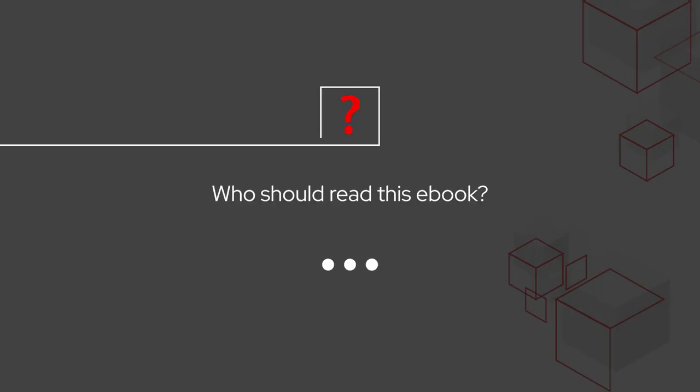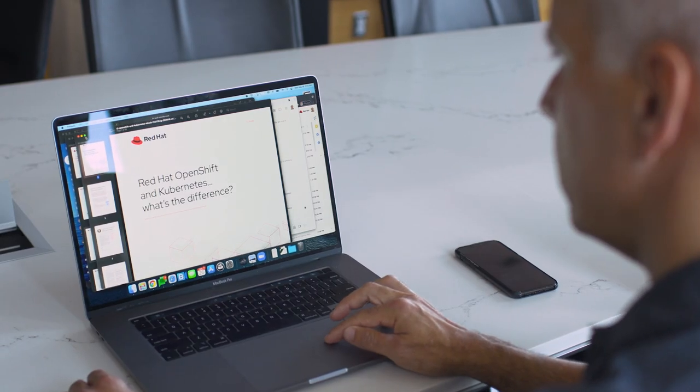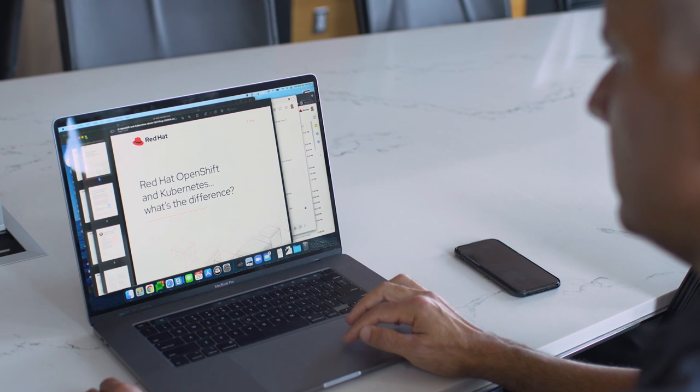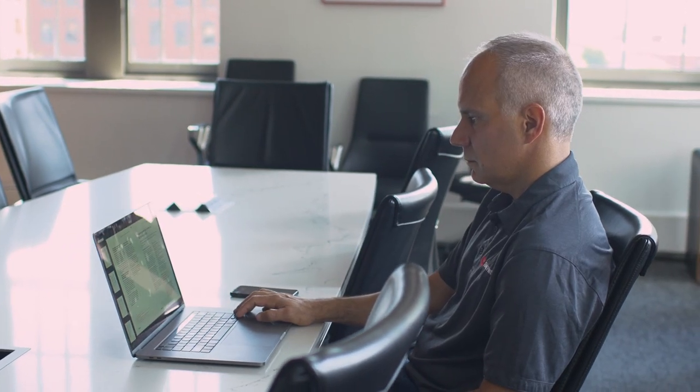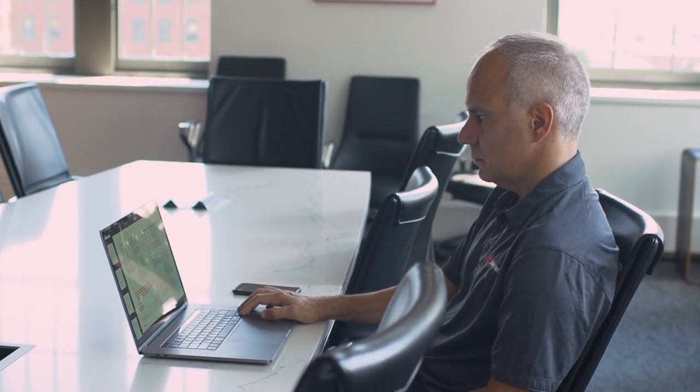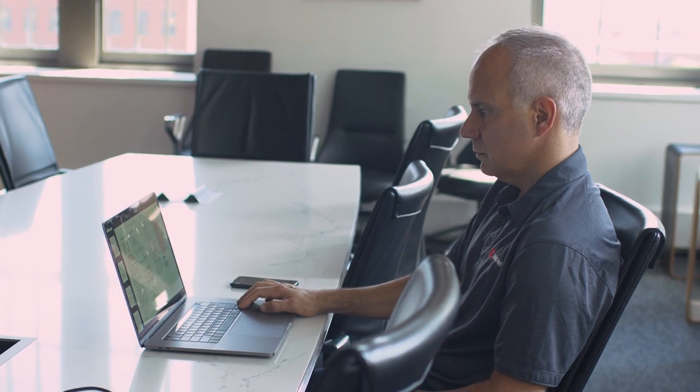So what does that look like? Our new ebook answers some key questions that you may have. This ebook is for anyone that's interested in Kubernetes and containers and what it can mean for their environment. It's not just for technical users — it's also for business users who are looking to adopt this technology and understand how it can enable a hybrid cloud strategy.